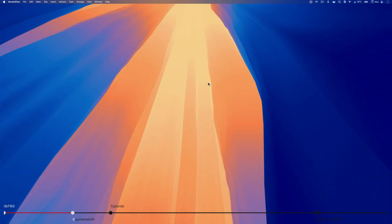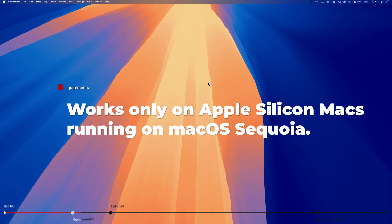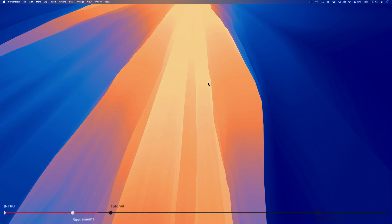Before we start, it's important to note that these methods work only on Apple Silicon Macs running macOS Sequoia. If you have an Intel powered Mac, unfortunately, these steps won't work. With that out of the way, let's get to the tutorial.